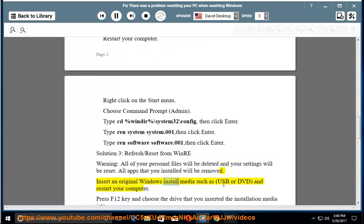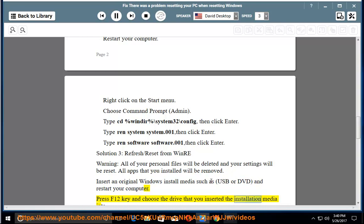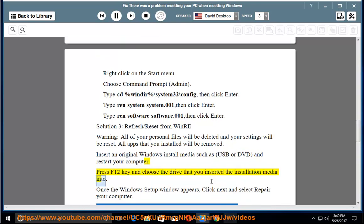Insert original Windows installation media, such as USB or DVD, and restart your computer. Press F12 and choose the drive that you inserted the installation media into.